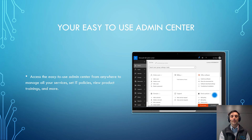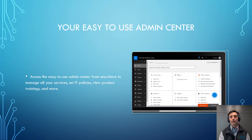Microsoft 365 Business also comes with a very easy-to-use admin center where admins can access all of the services, set their own policies, view product trainings, and more.